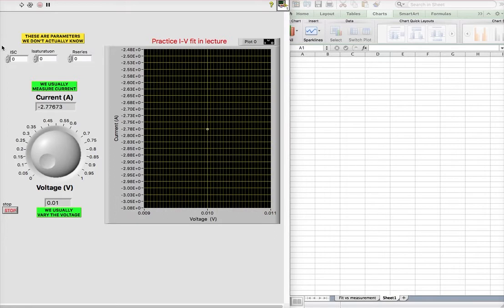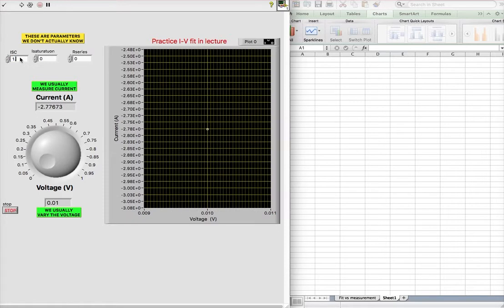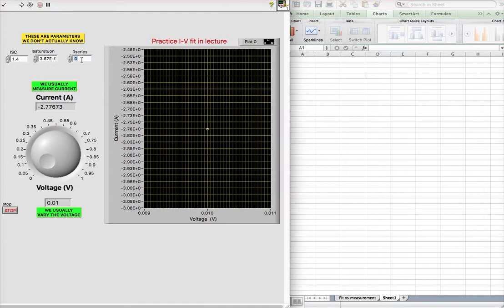So we're given the option to do this because then we know the answer by setting the numbers here, and then what we will do is grab the data that we will create, extract the data, and compare to the parameters that we put in. So let's say that we want a short circuit current of 1.45 amps, a saturation current of 3.67×10^-9, and a series resistance of 0.0123.